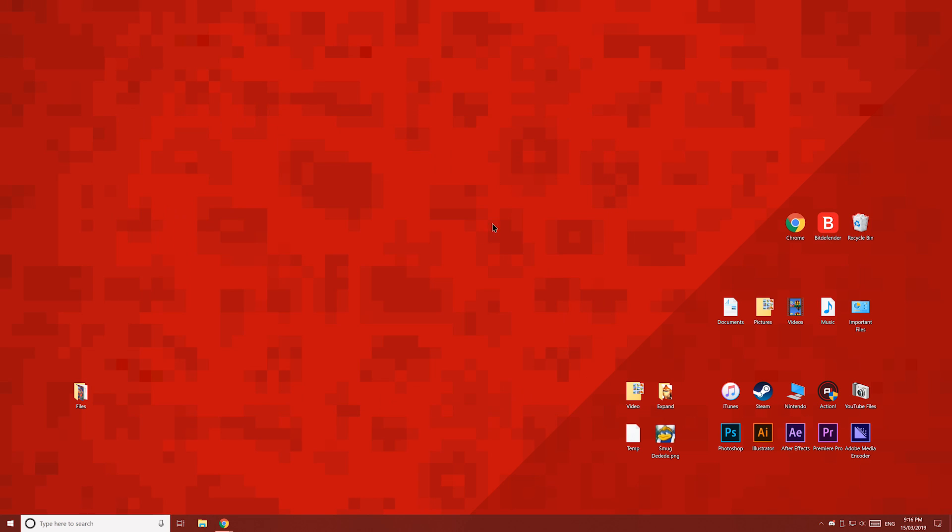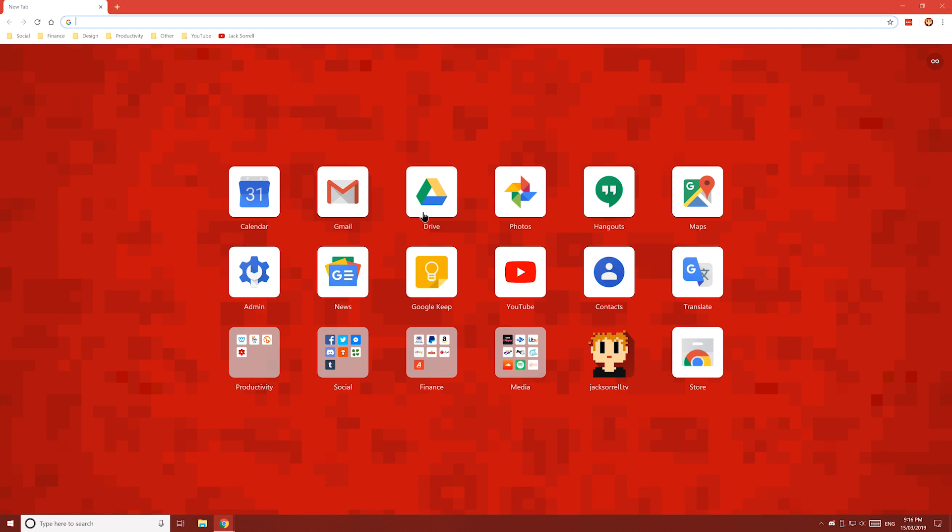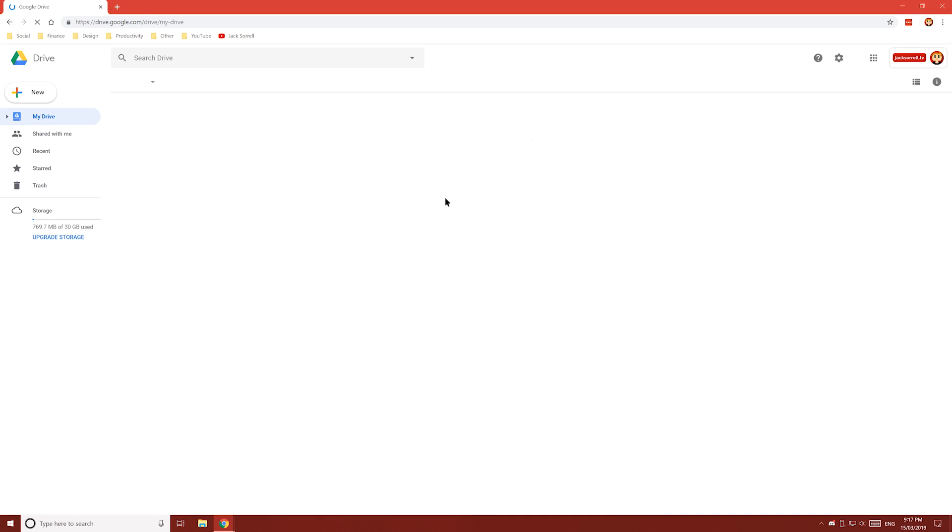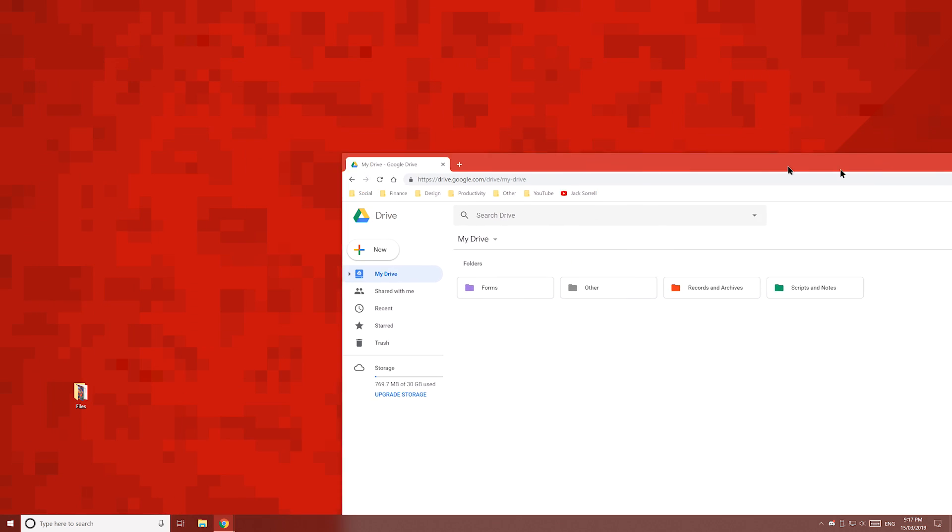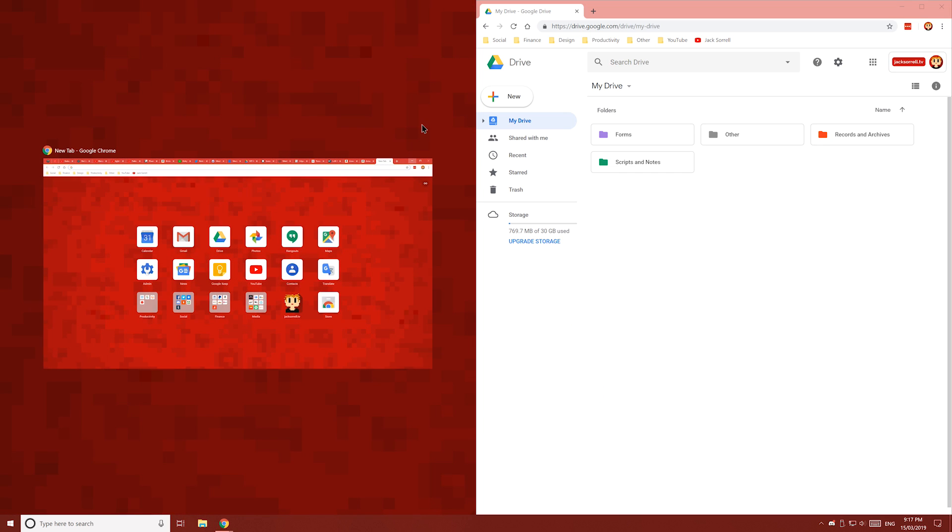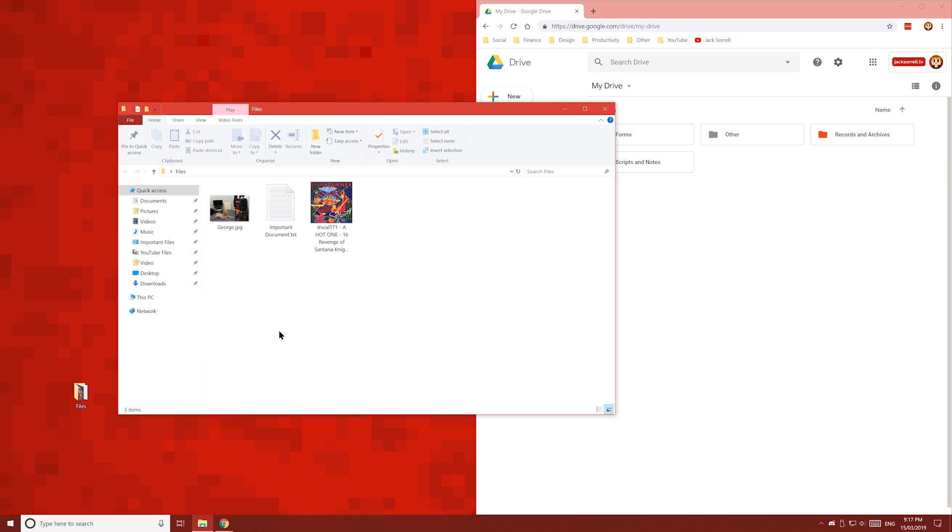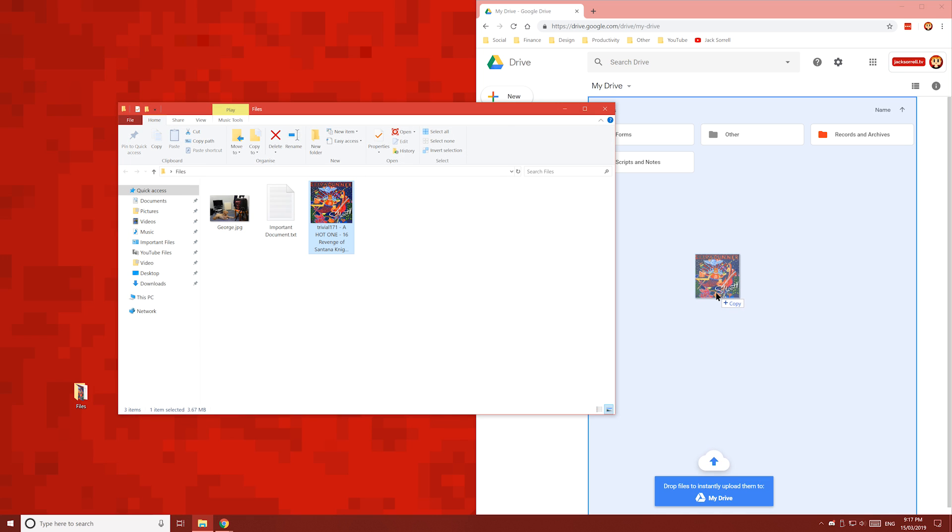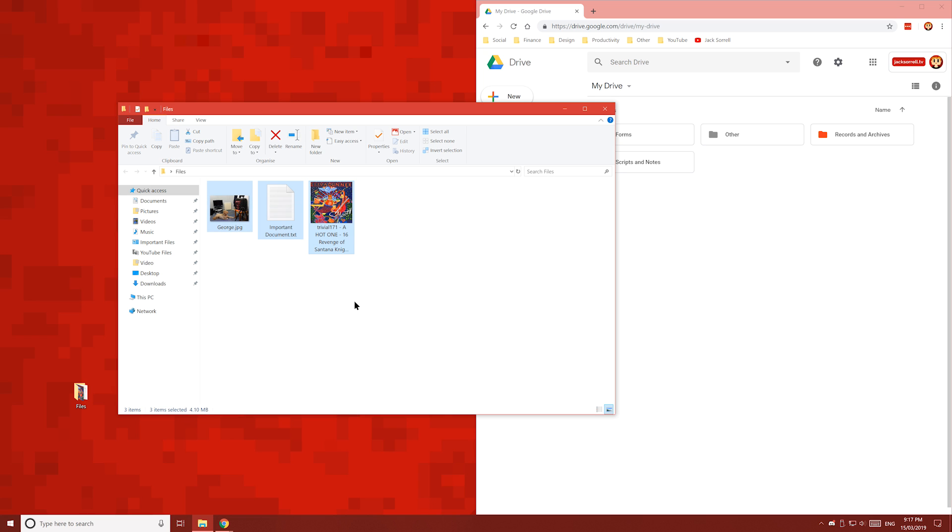To start off, open up your internet browser. Go to Google Drive. Make sure you're signed in to the correct Google account, the same one which is on your phone. Now find the files which you want to copy over and drag them onto Google Drive. You can copy one file, multiple files or even entire folders.